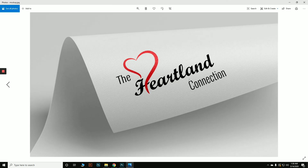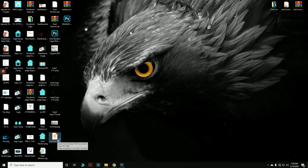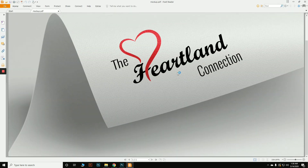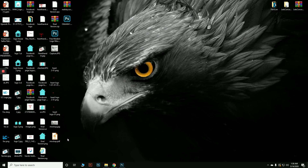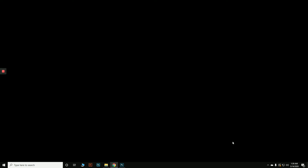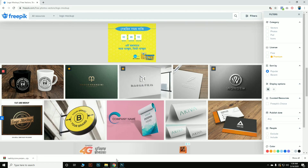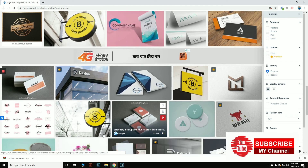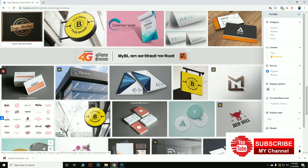Our logo mock-up is done. Here is the PDF file — just click on it and you can see the PDF version of our logo mock-up. This way you can do any mock-up of your logo for free. I hope you won't have any problems with this process. If you enjoyed the video, please hit the Subscribe button so you don't miss any more videos. We'll be coming up with many more graphics and technical videos — stay tuned, thank you everyone!